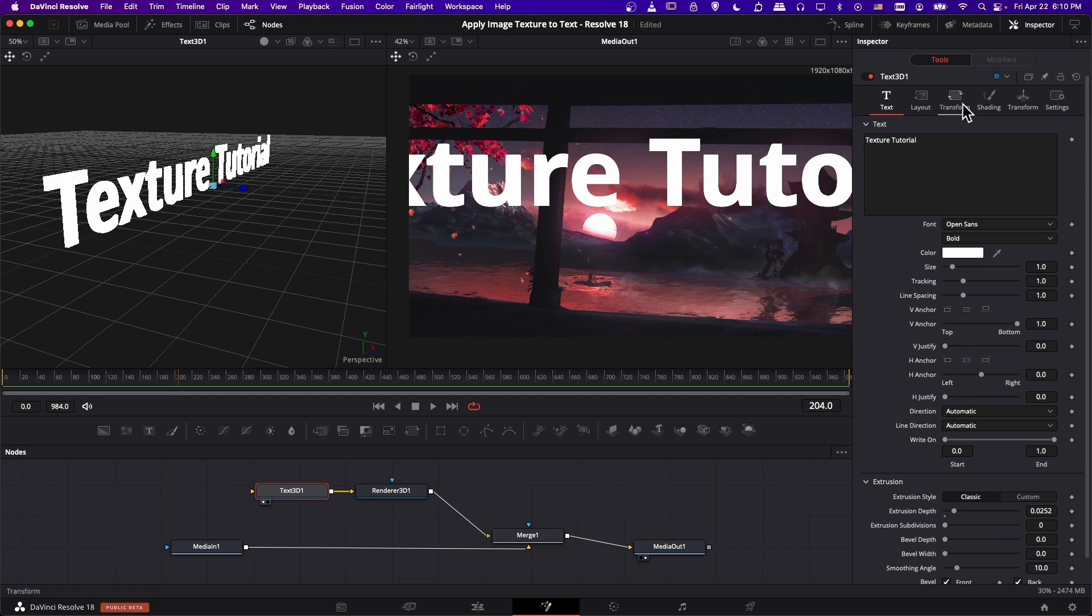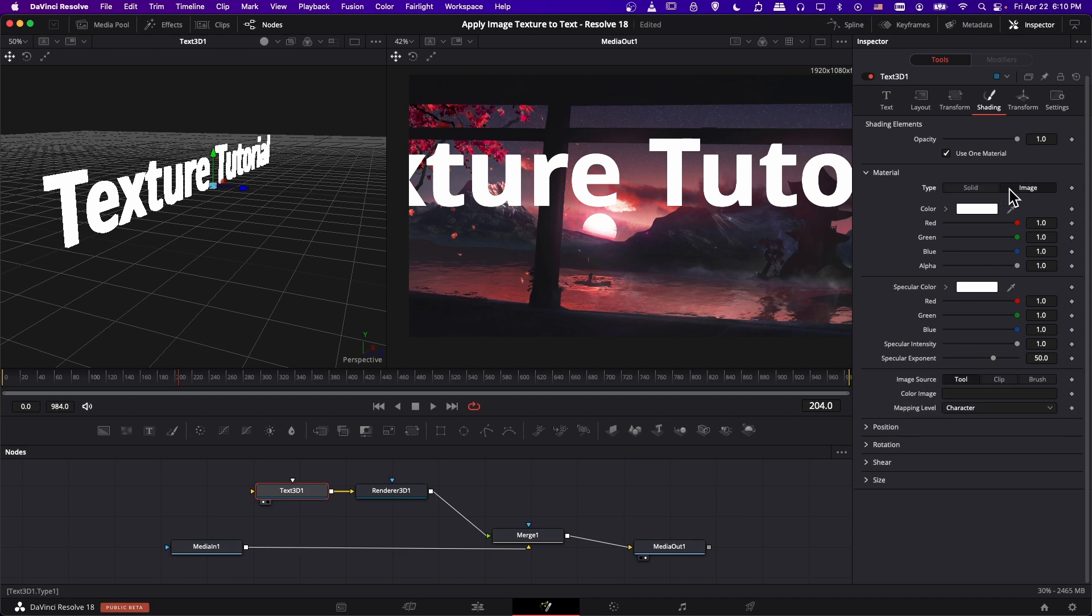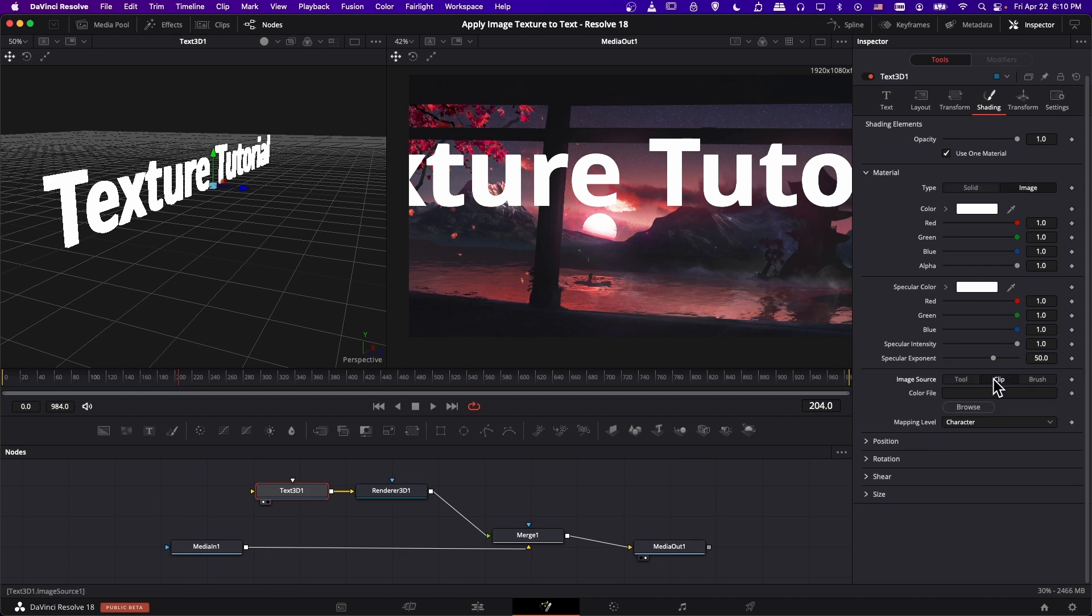So what we can do is just add a texture on top of this 3D text. So I'm going to go to shading. And then down here for 3D text, it's actually under material. So we want to change the material type from a solid color to an image.